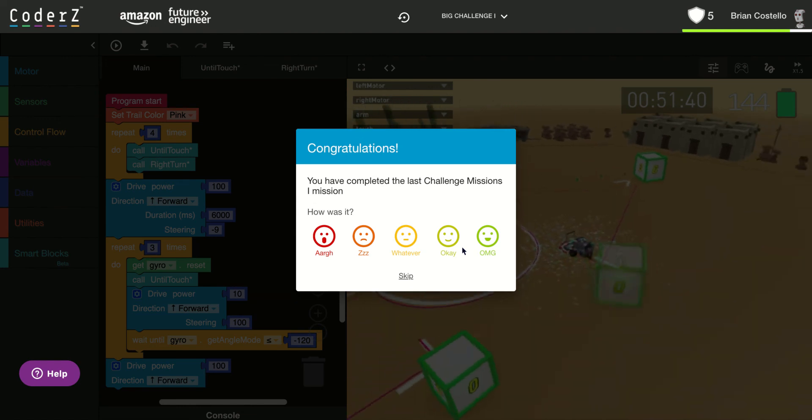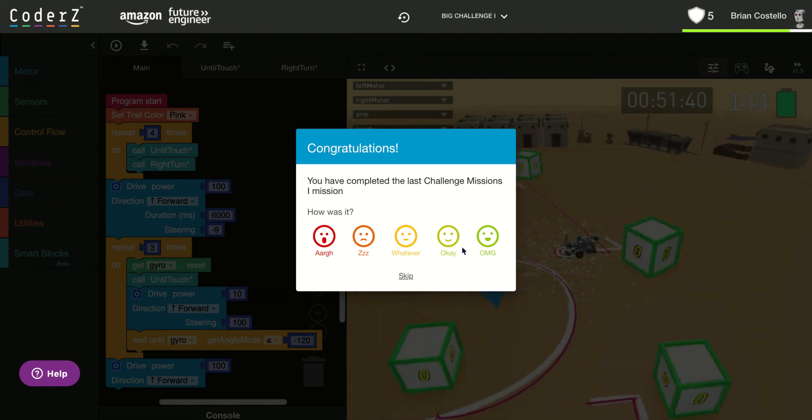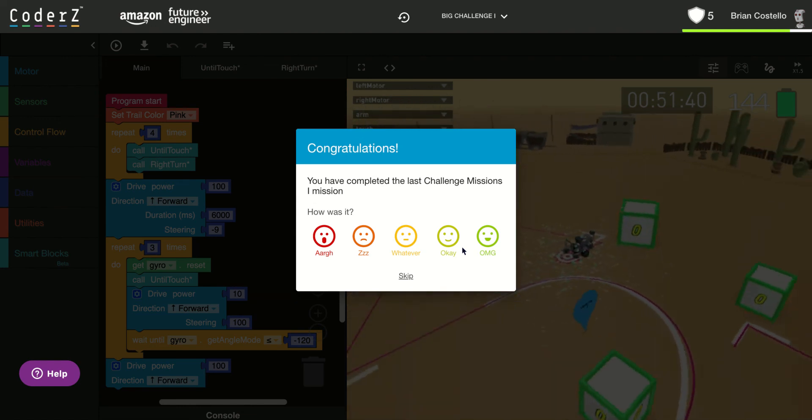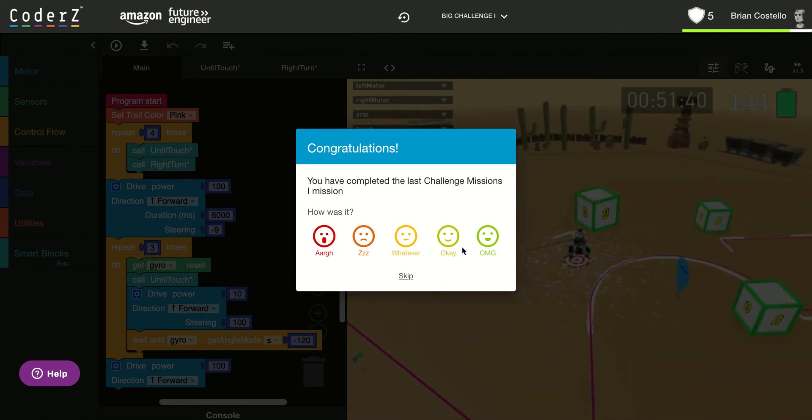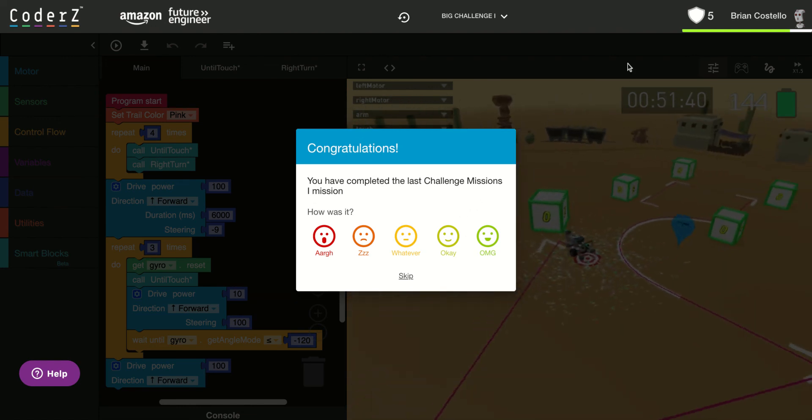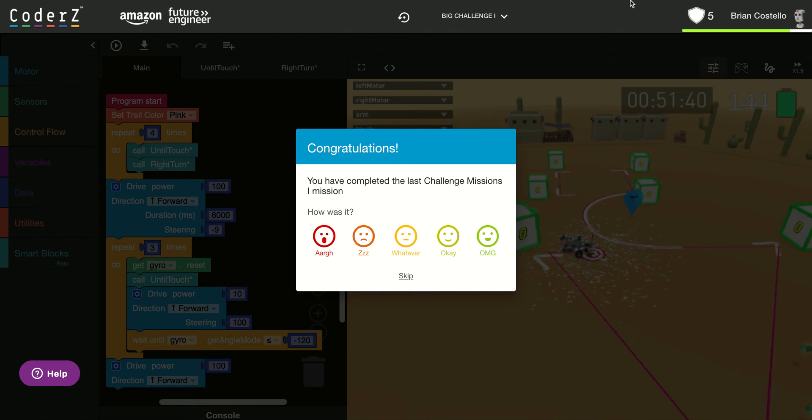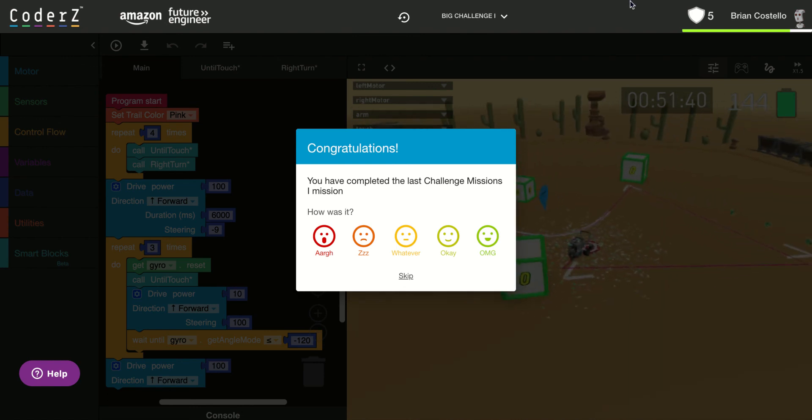So that's it for challenge missions number one. Big challenge one. It's probably the hardest one we've done so far. Three different things. But you should be able to do all of them without too much trouble. And if you have any questions, again, always ask. Thank you.